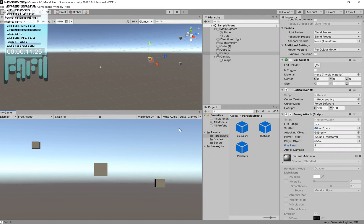Hello again, this is Press Any Button and here we are in our Rail Shooter series with a new part. Today we're going to be implementing a little bit of feedback for our player when they take damage. We're going to have a flash on the screen and an effect come out of the screen to notify our player that they've been hit.